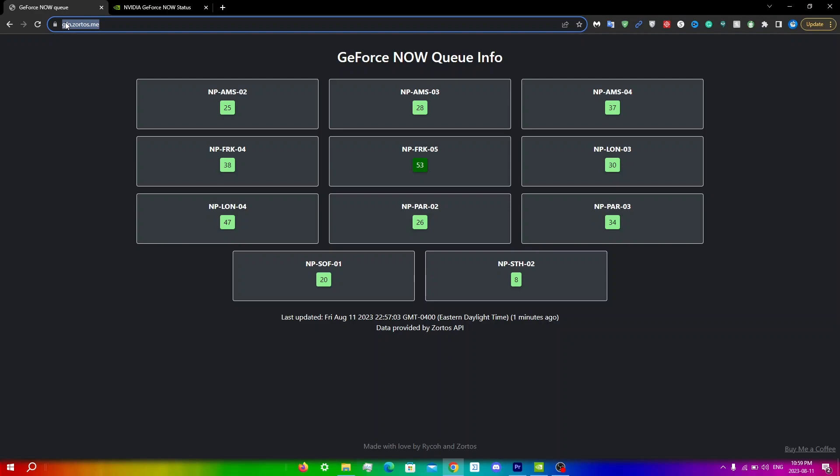One important thing that you need to know is that these are only for Europe servers. I believe the people making this are going to try for other American servers, so I'll keep you guys updated when that happens. I'd also recommend that you play on off-peak hours such as this time. Right now it's 11 p.m., and make sure that the server you are playing on is also at an off-peak hour.